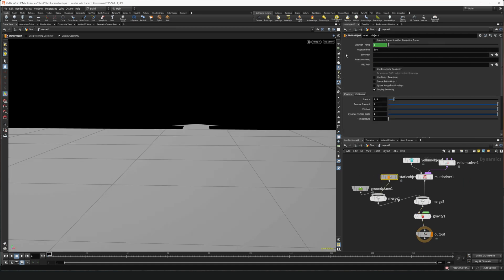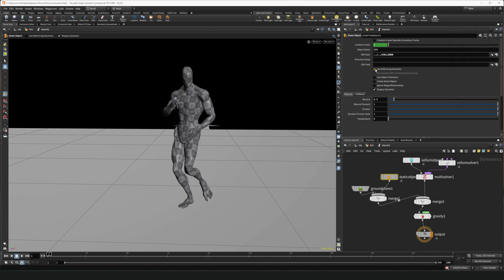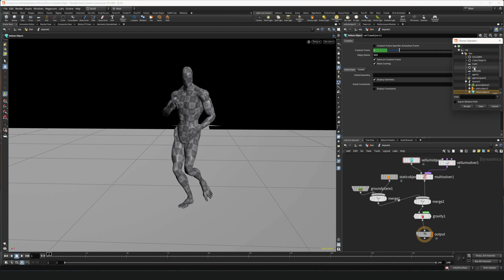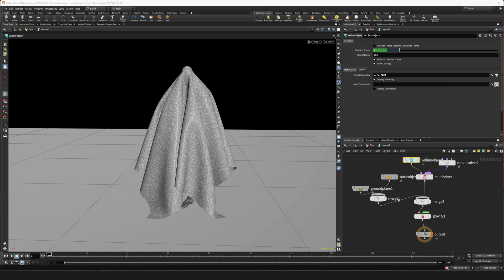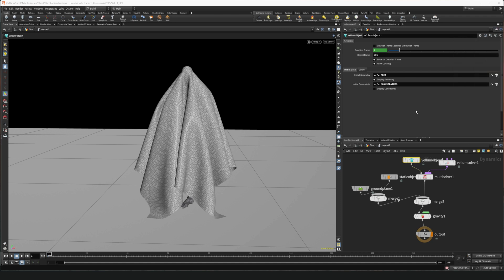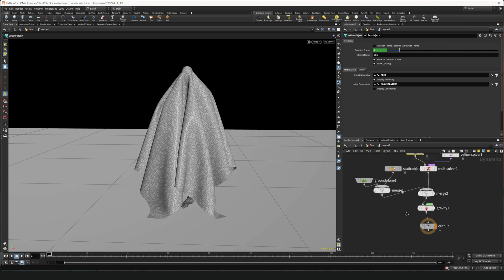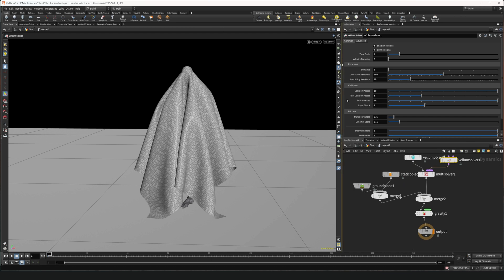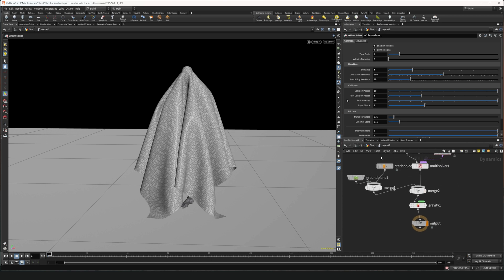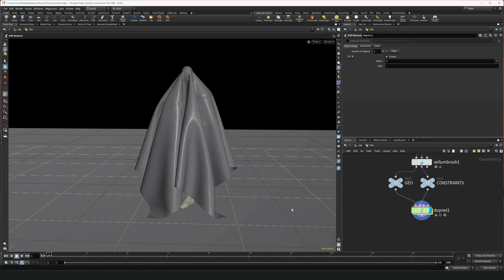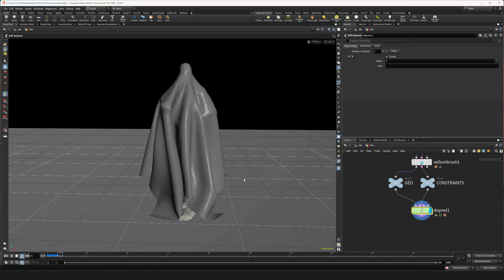We need to select in the static object, we need to select our collider and tick export relative path and tick use deforming geometry. Because this one is deforming. Then in the vellum object we're gonna select our GEO. And in the initial constraints we're gonna select the constraints. Remember to tick export relative path. And now if we select the vellum solver we can put the sub steps to about three. Should be fine. If we jump out of the solver now and play the simulation you should see it working.